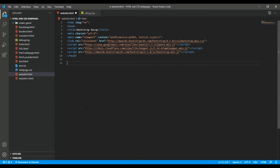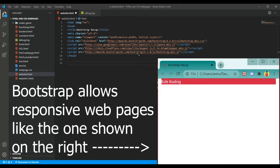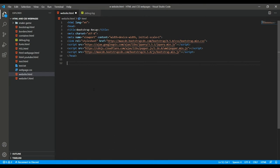Bootstrap is just an easier form of CSS and it's more responsive. If I were to go here and resize this web page like this, you would see that it's easily able to resize and it shifts based on the viewport. So Bootstrap allows the web page to be responsive and it's much easier to code than CSS.